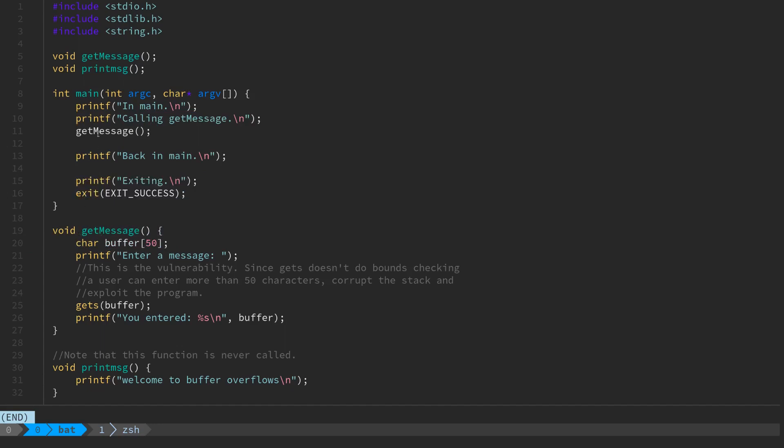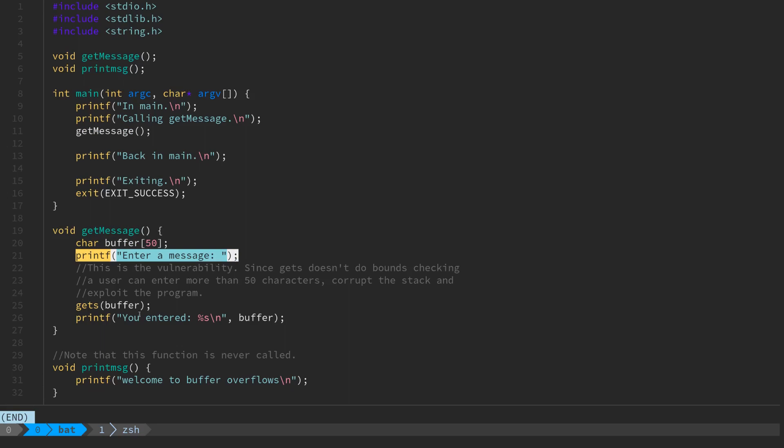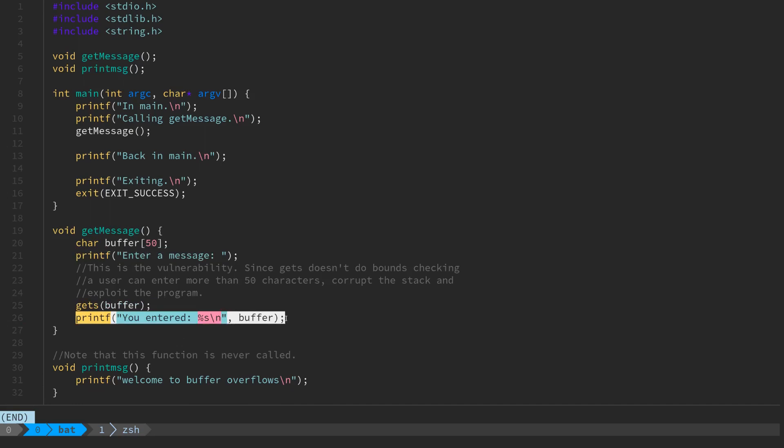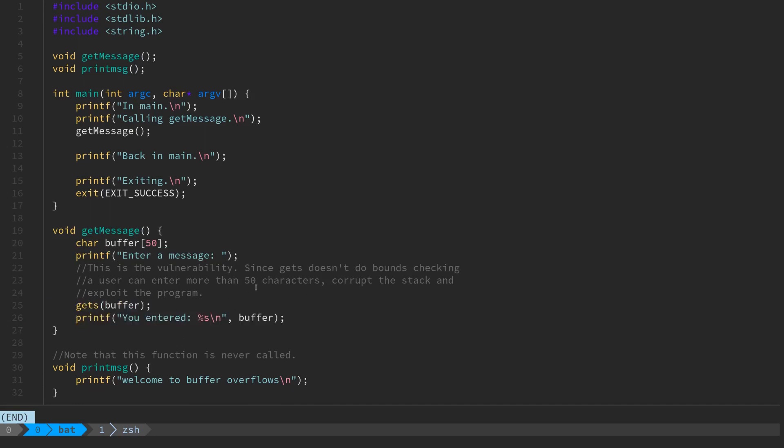The get_message function that main actually calls has a 50 character string buffer, prompts the user to enter a message, reads whatever the user types into that buffer and echoes it back. There's a comment here that notes this is the actual vulnerability in the program.